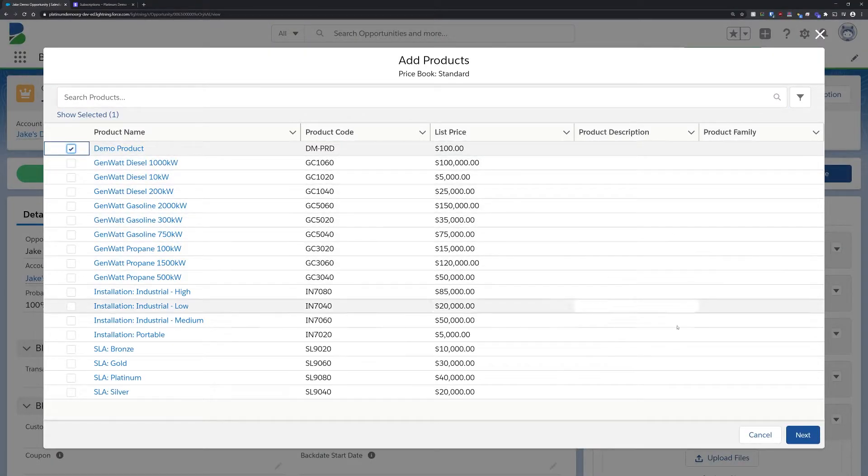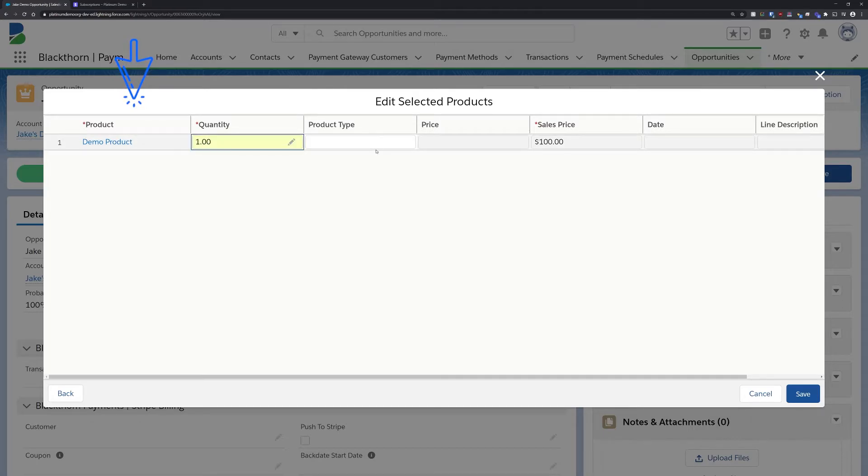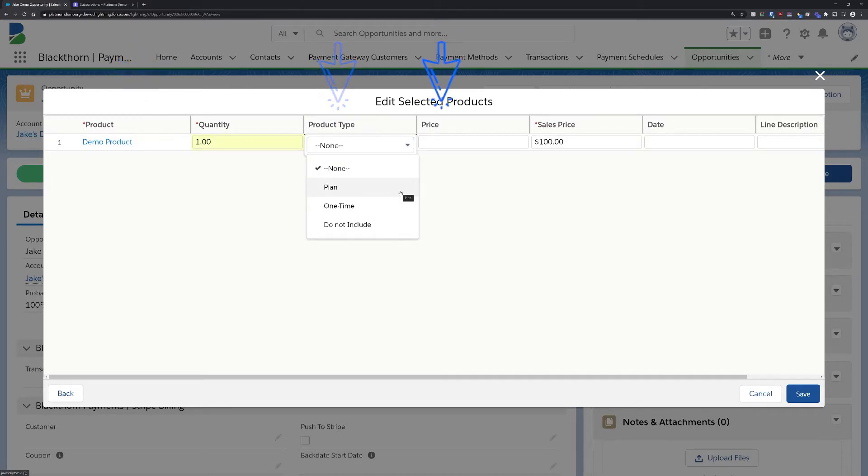Our integration with Stripe allows us to link Salesforce records to Stripe's objects, meaning the product field links to the Stripe's product object, the product type field links to Stripe's plans and the price field links to Stripe's price object.